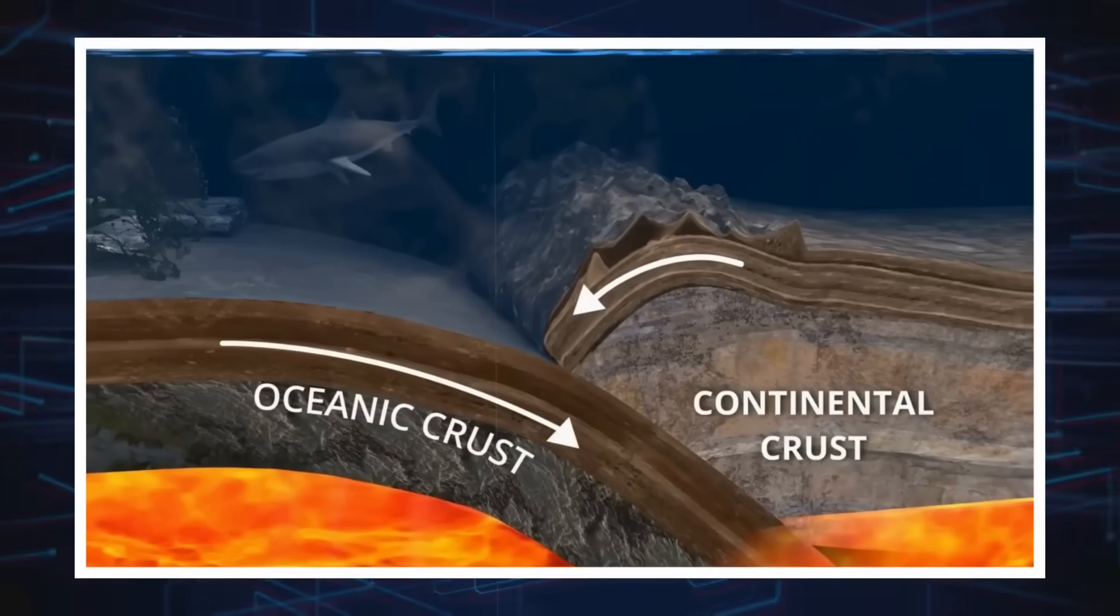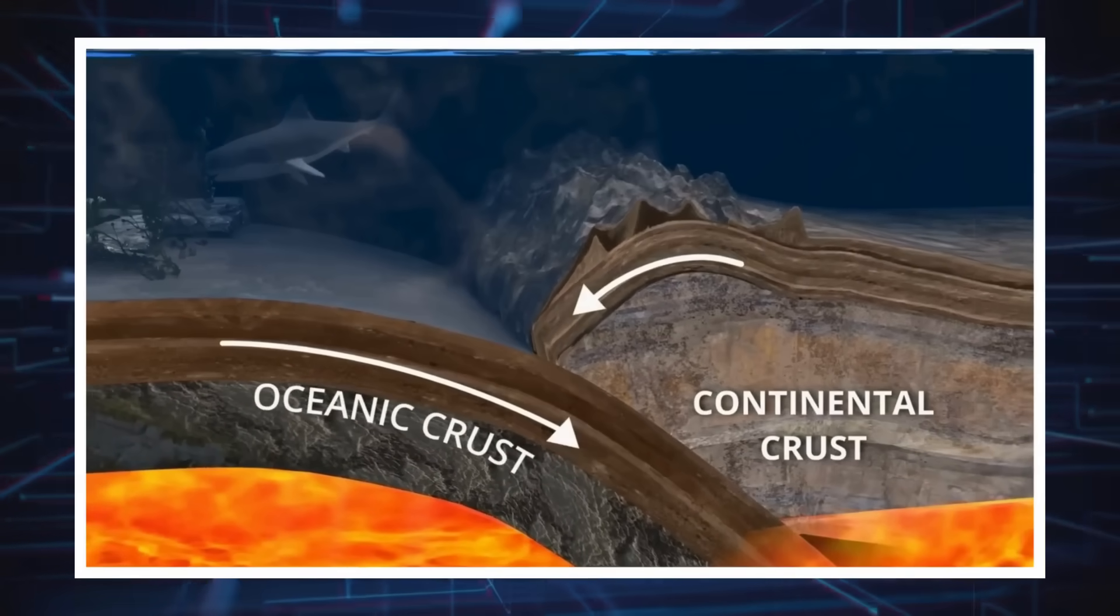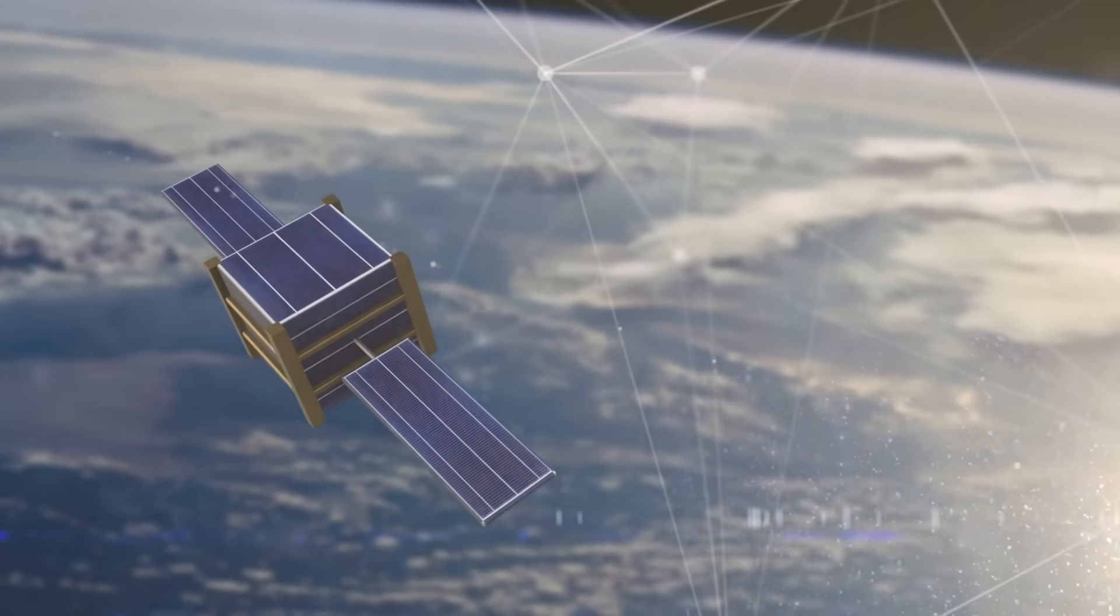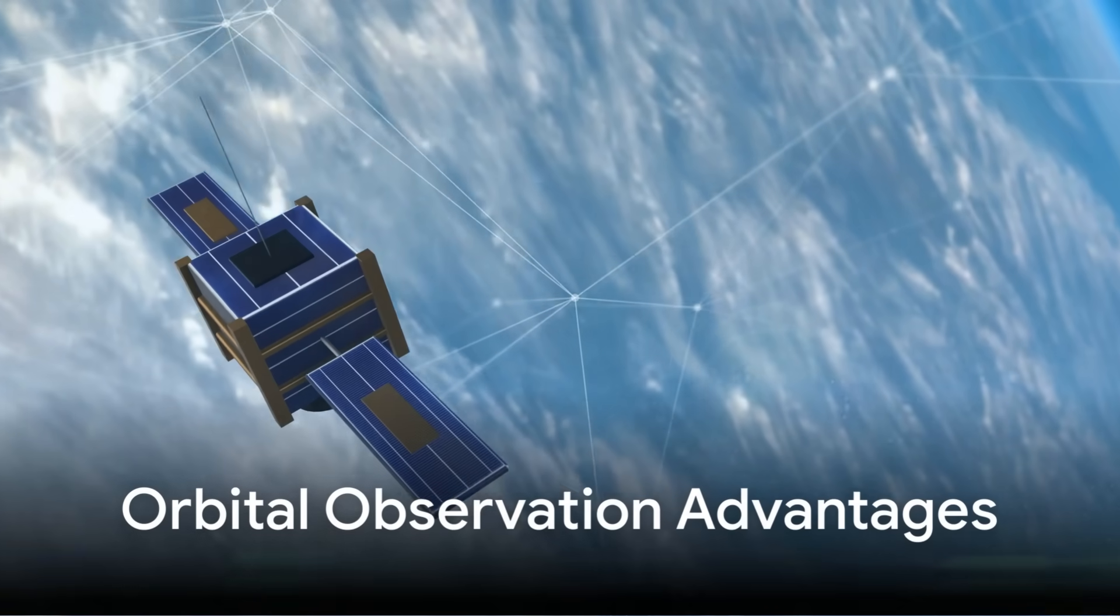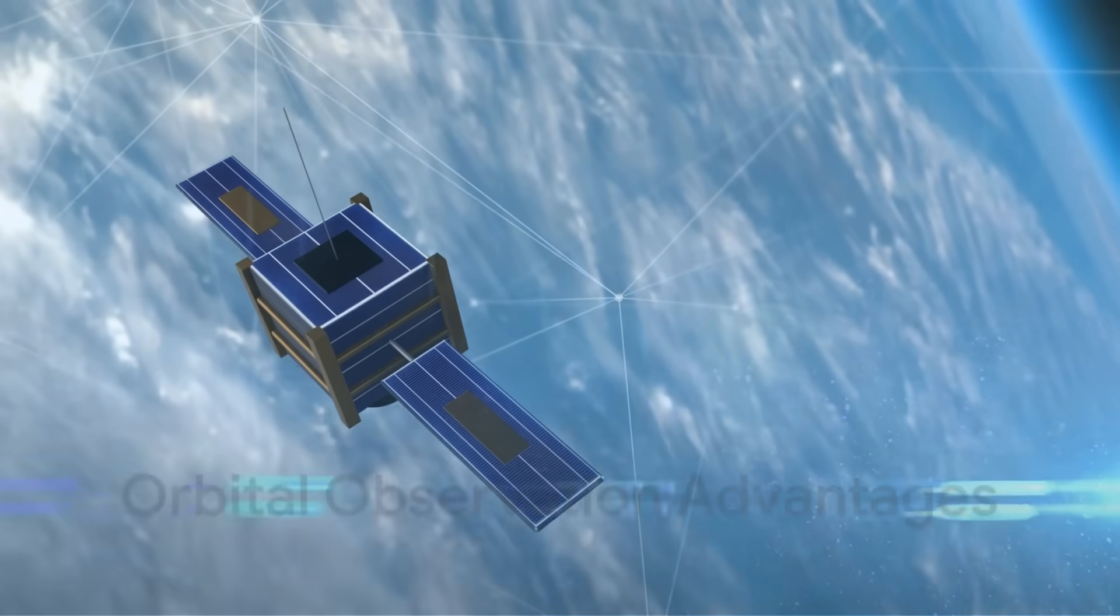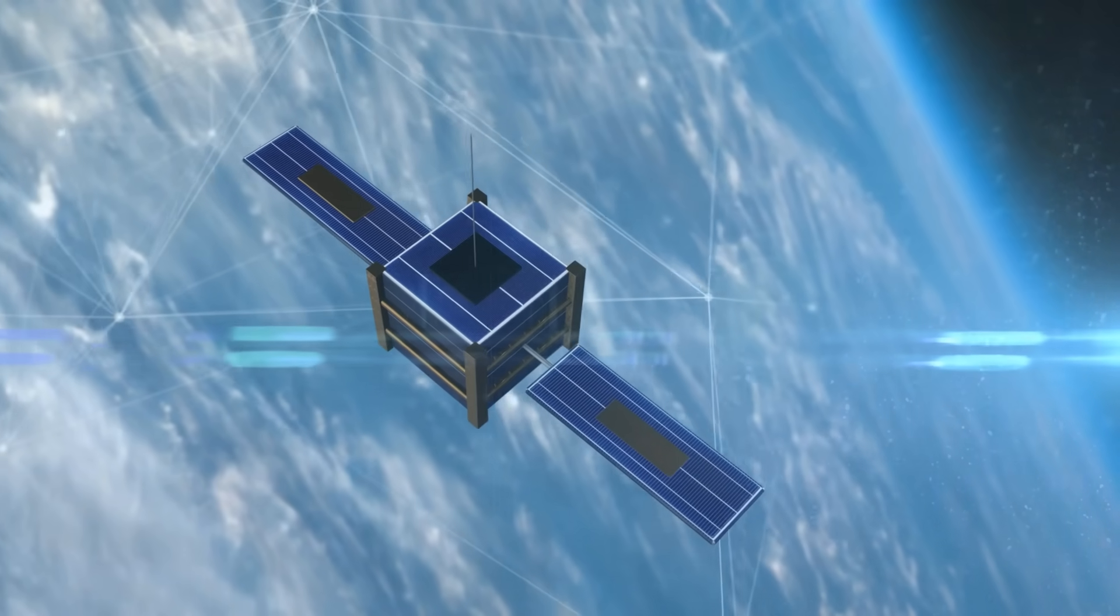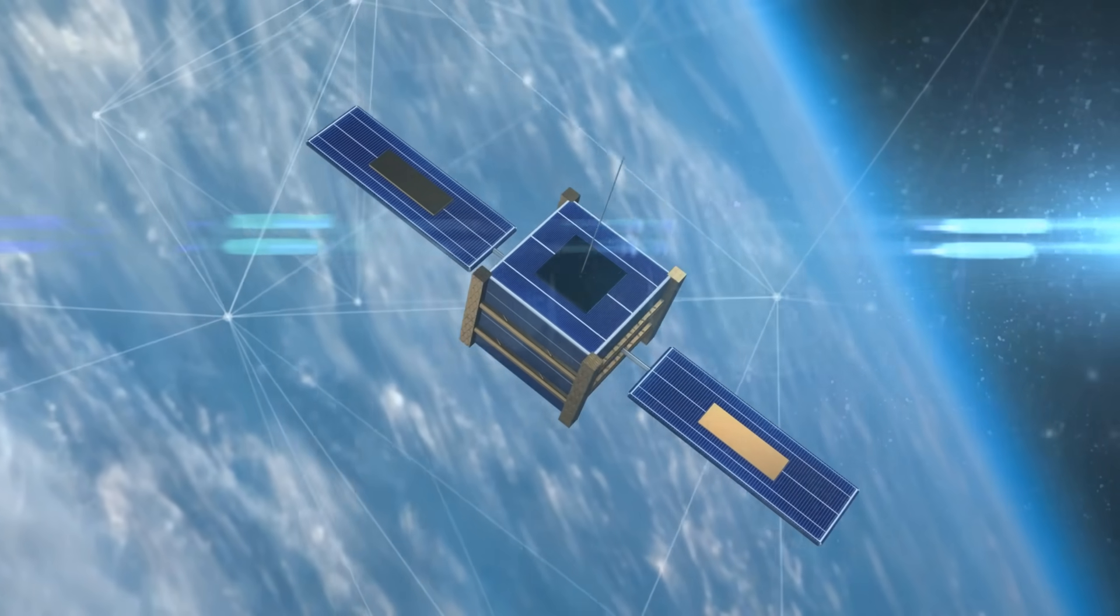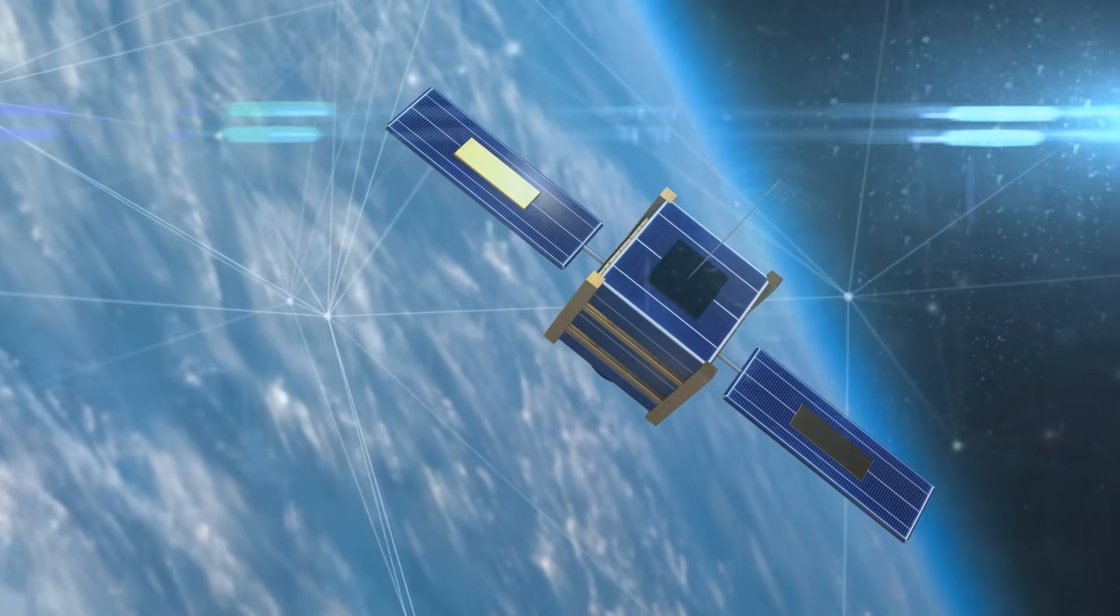In subduction zones, where much of the fault lies beneath deep ocean and cannot be directly observed, this integrated approach is invaluable. The ability to see an earthquake's gravity footprint from orbit is more than a technical curiosity. It opens a door to a realm of geophysical observation that, until very recently, was considered out of reach.